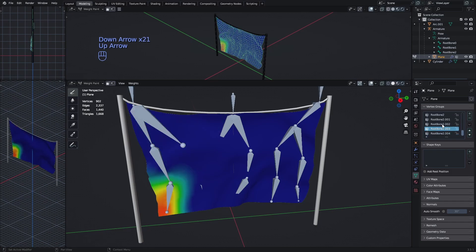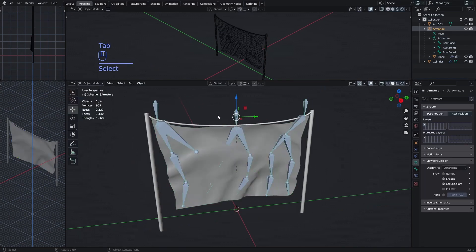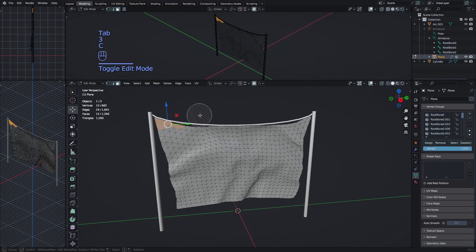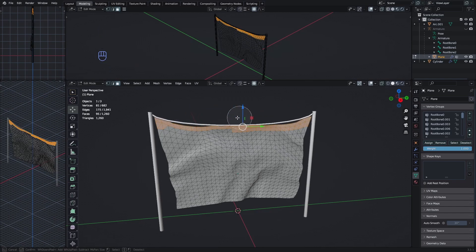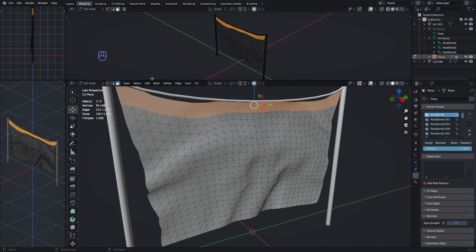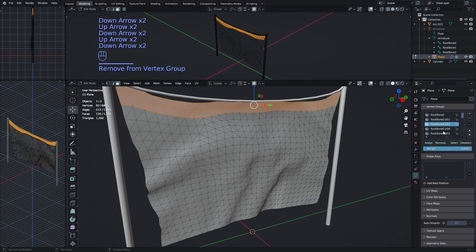You don't want the top pinpoint areas to move, so hide the armature, go into Edit Mode, and select the faces at the top that you want to stay still. Remove these faces from the vertex groups by selecting each group and clicking Remove. The action gets removed from the vertex group, and you can use the arrow keys to cycle through every vertex group and press Remove.